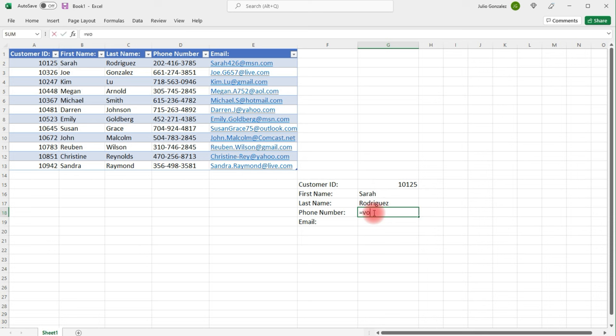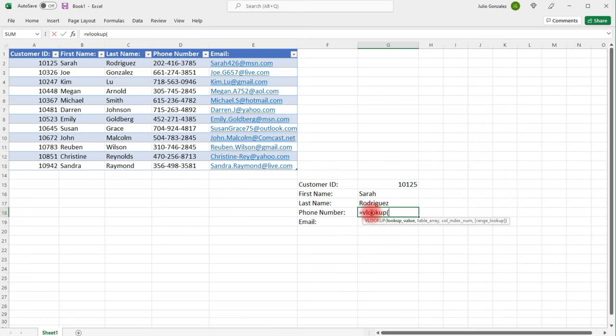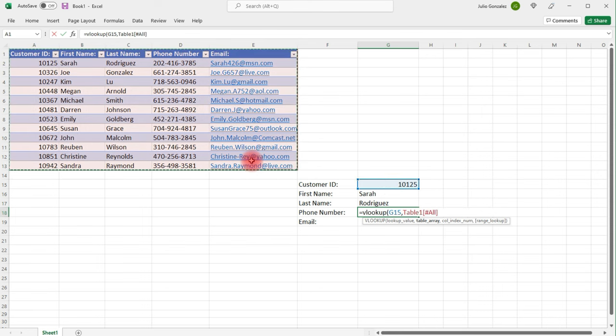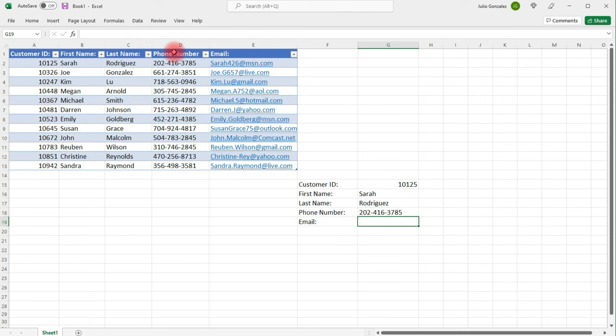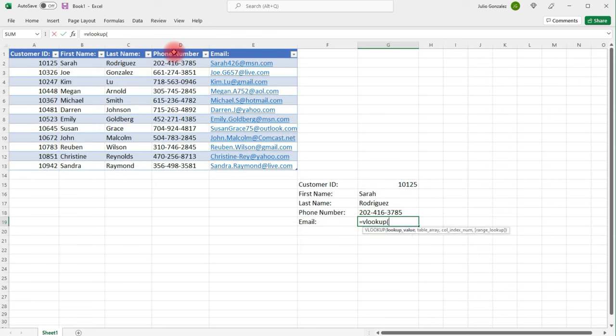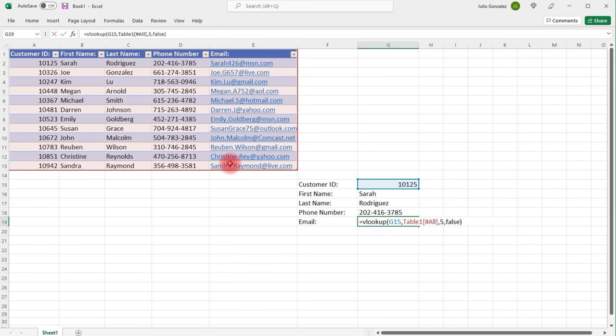So now let's do the same thing for the phone number. Equals VLOOKUP. We're going to highlight G15 again, where we put in the customer's ID. Select the same table array. Press comma. Now for the phone number, that's the information found in column 4. And then false again. And then we'll repeat that. Now the only thing that's going to change here is just the column number. Everything else is going to be the same. So for the email, we need to choose column number 5.